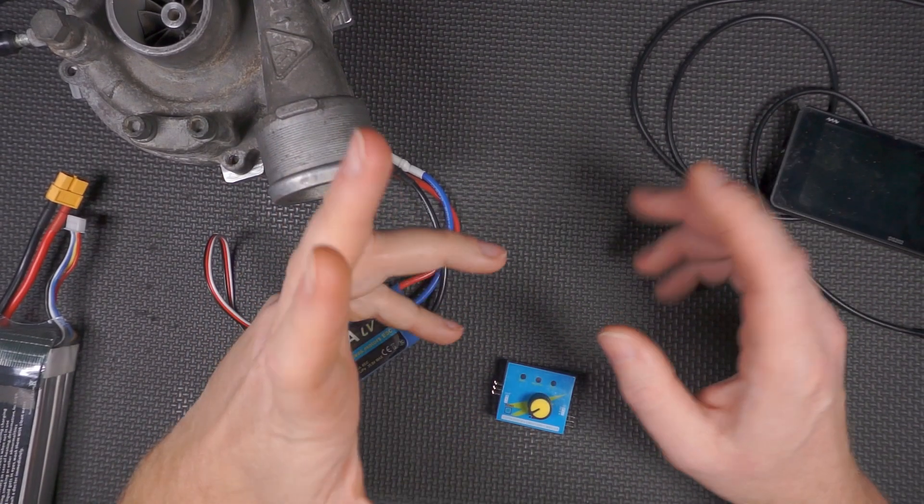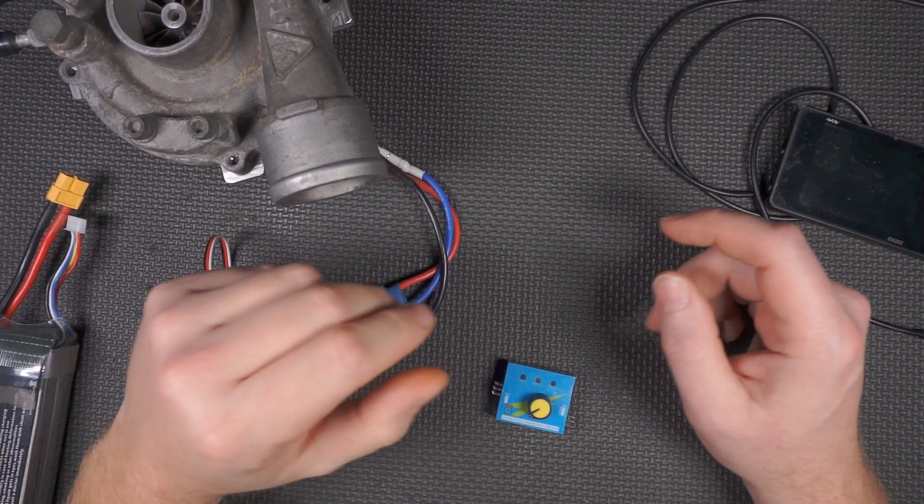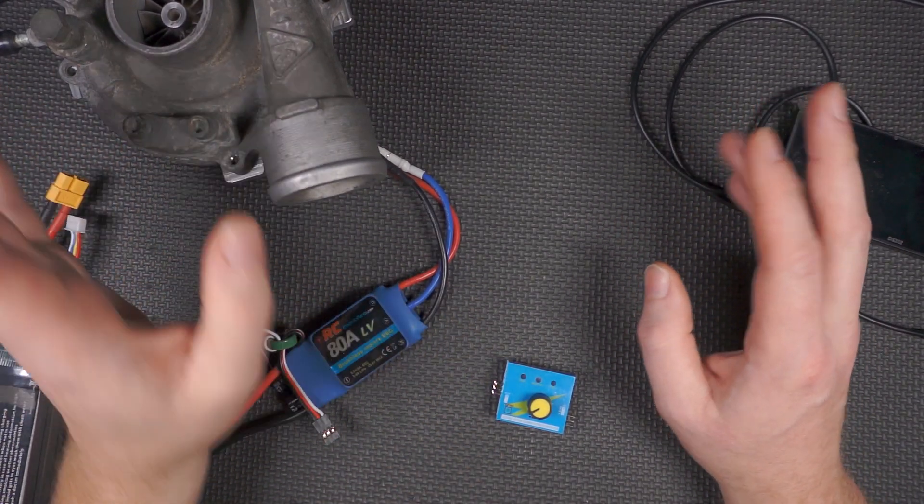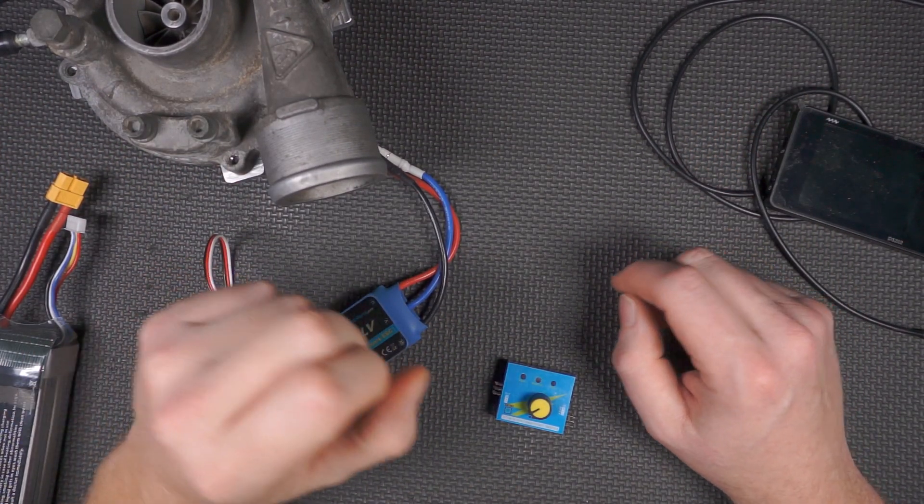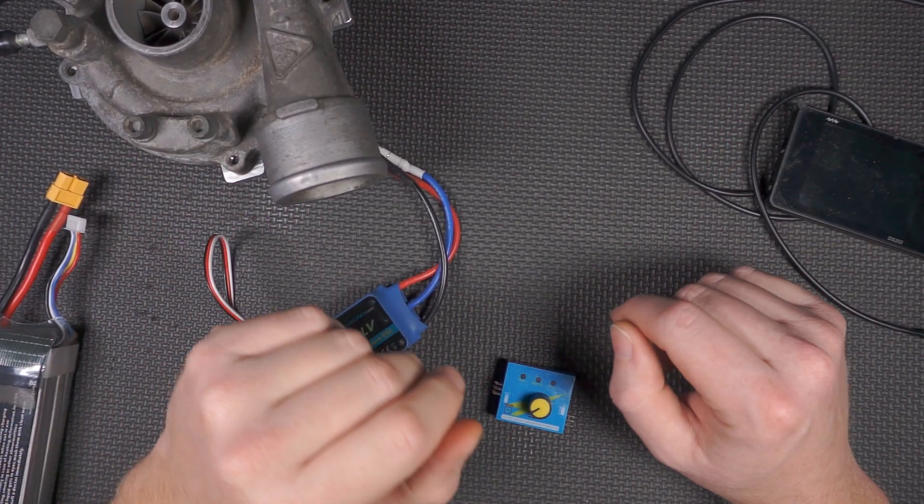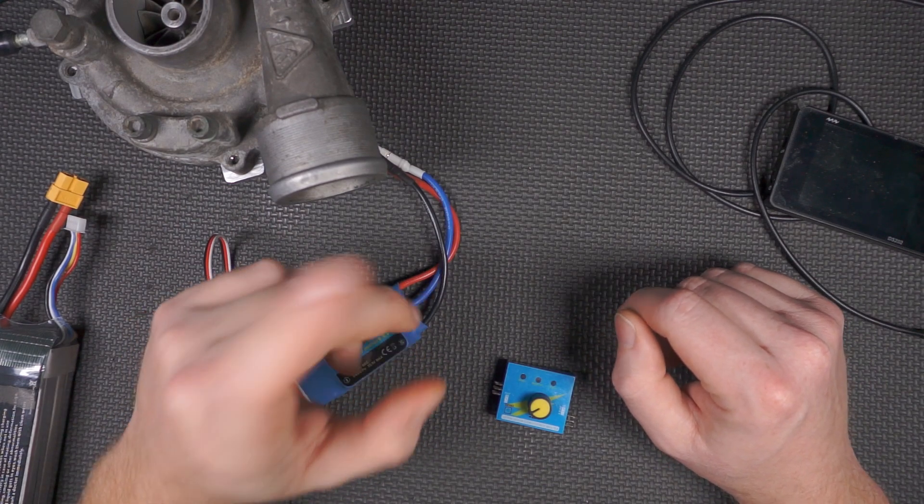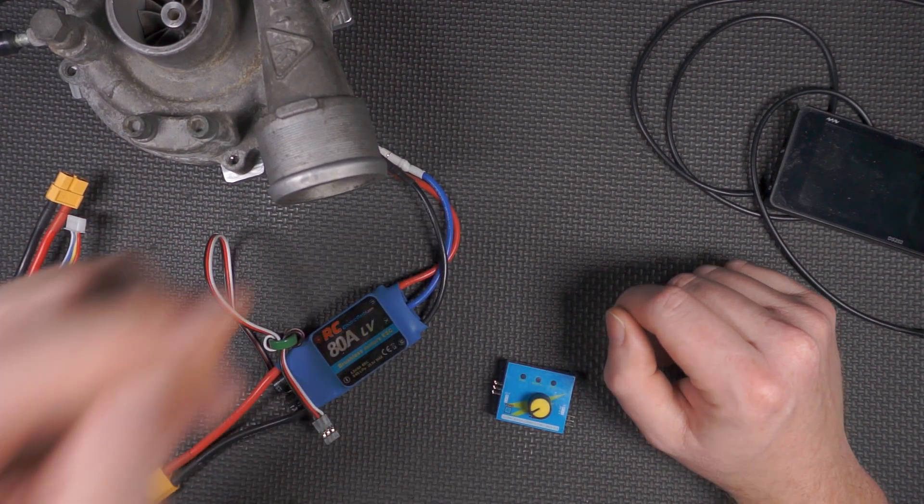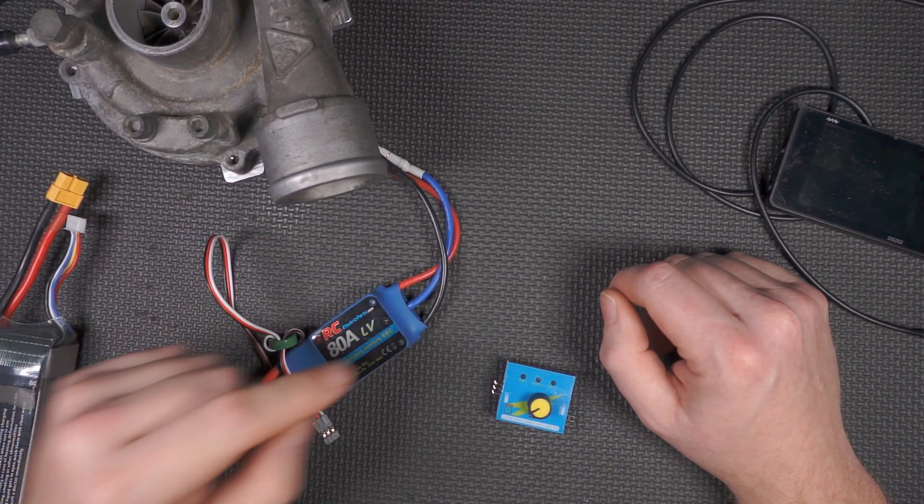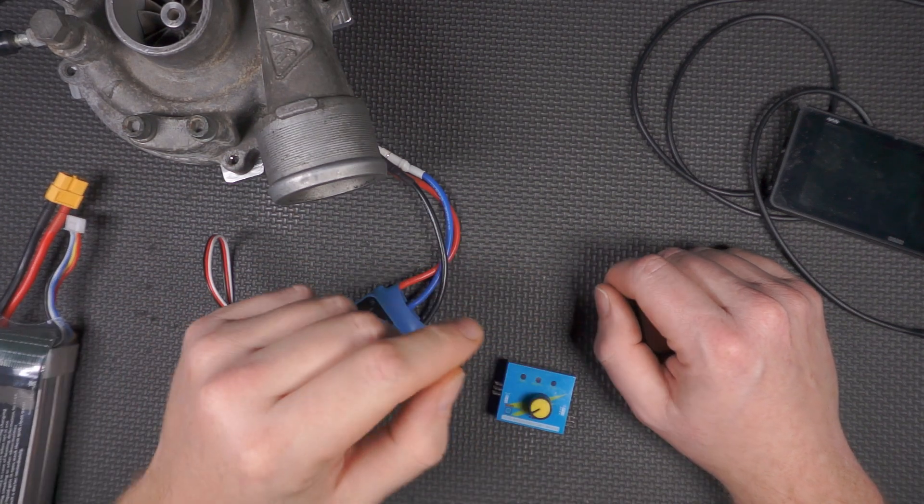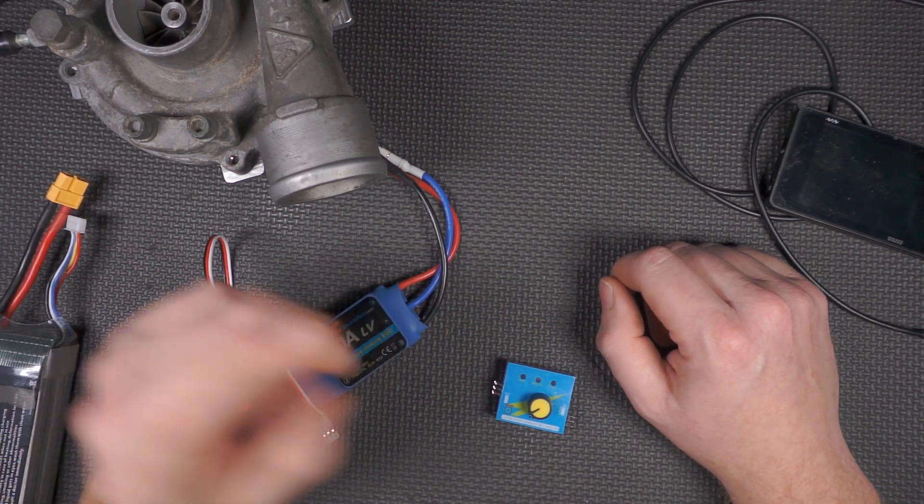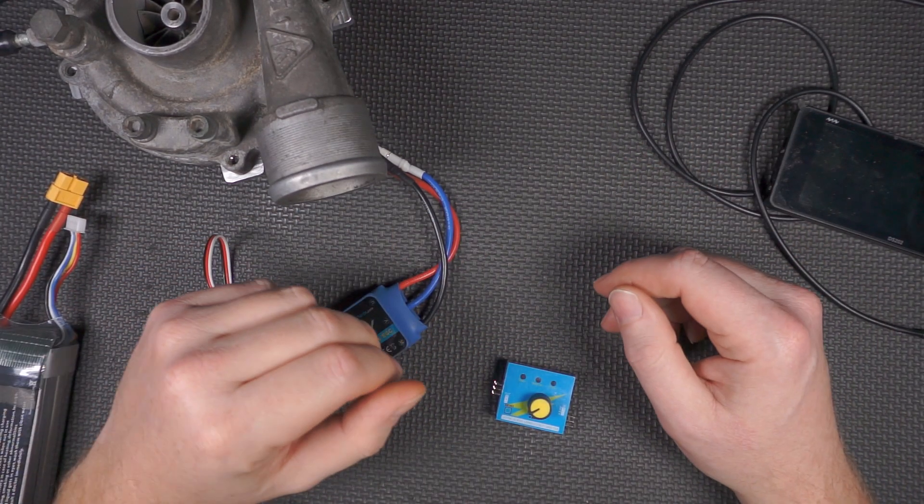Since we threw down over a grand on a new ESC, I figured maybe it was time to update the controller. Towards that end, one of my viewers, Michael over at Making Stuff Awesome, who is awesome himself, stepped up to the plate.